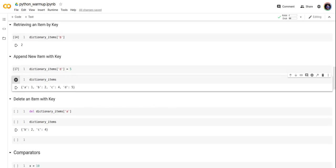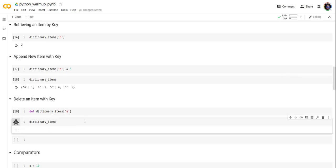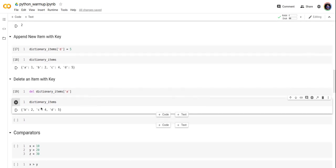Now let's try to delete an item with a key. We'll delete dictionary items with key a. This will delete that record. Let's take a look at the dictionary item. Yes, it's removed.